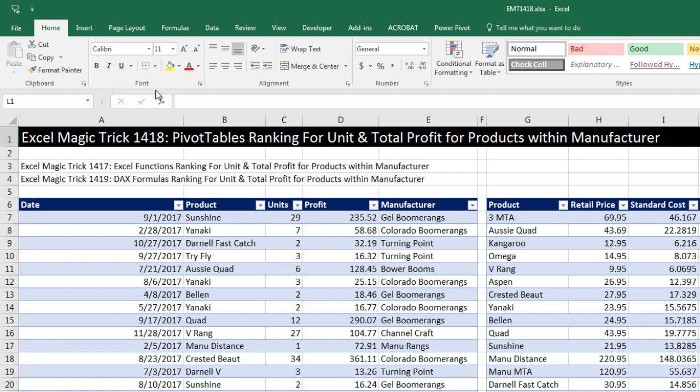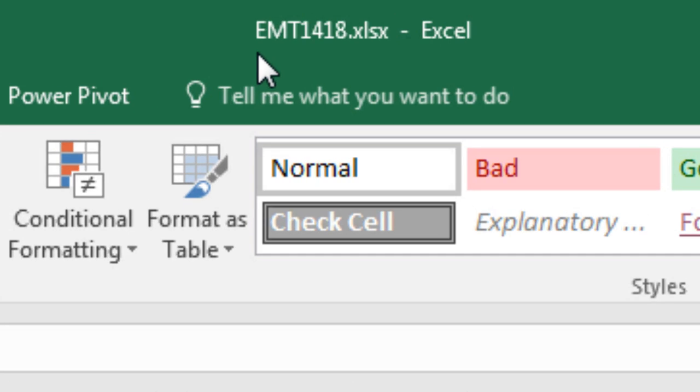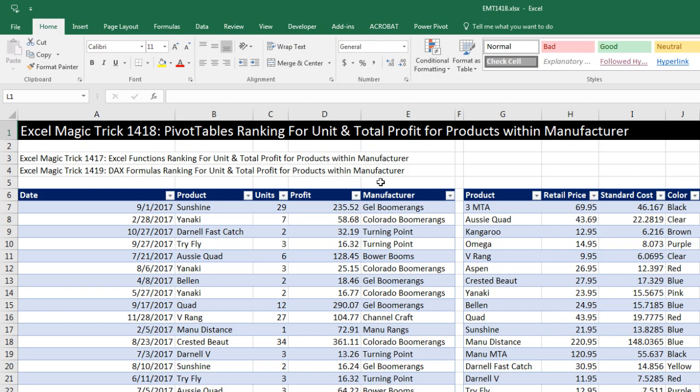Welcome to Excel Magic Trick number 1,418. If you want to download this Excel workbook so you could follow along, click on the link below the video.